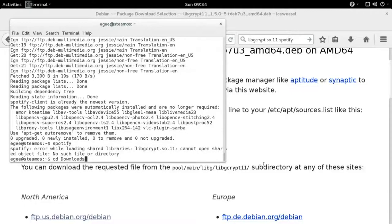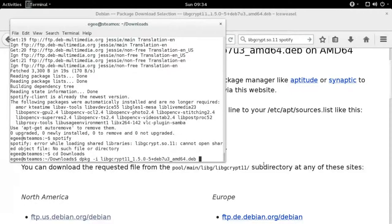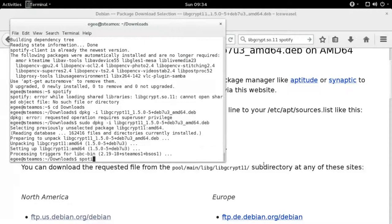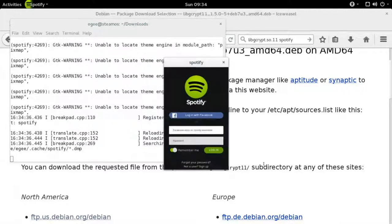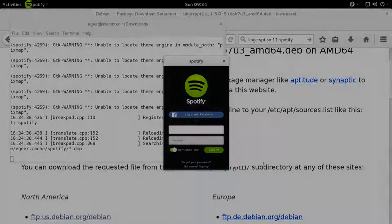So once you download the dependency, go ahead and install it and then run Spotify again. And there you go, Spotify is now installed and you're free to log in.